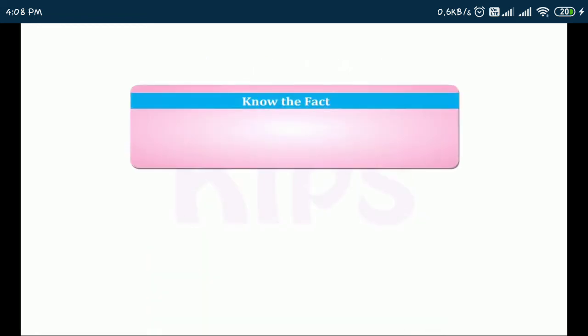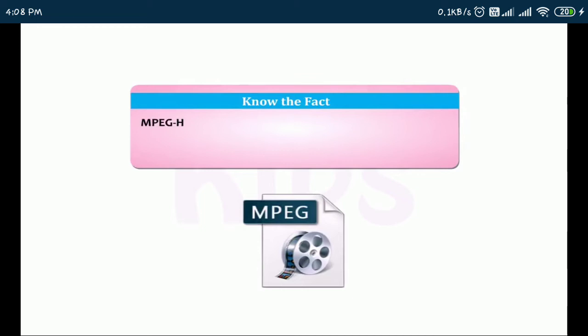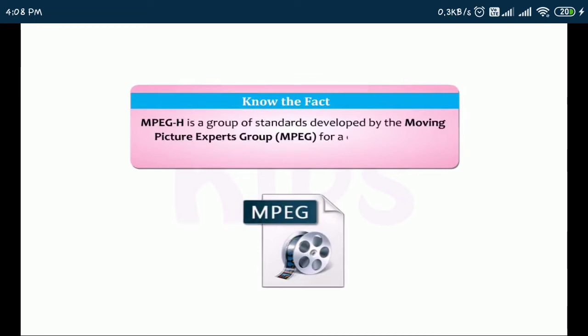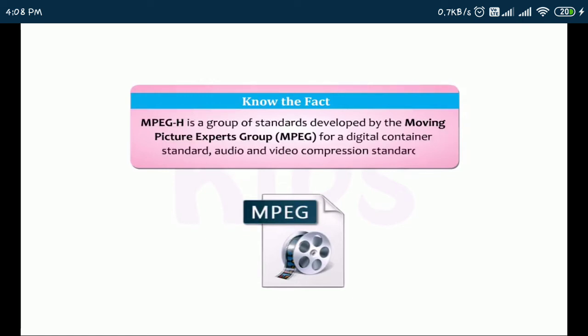Students note that MPEG-H is a group of standards developed by the Moving Picture Experts group, MPEG, for a digital container standard, audio and video compression standards.